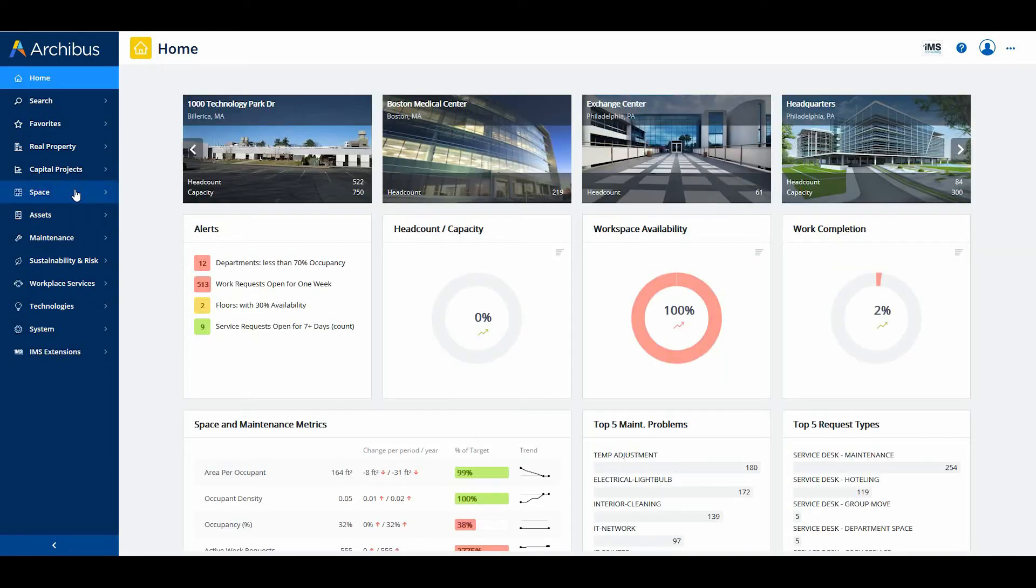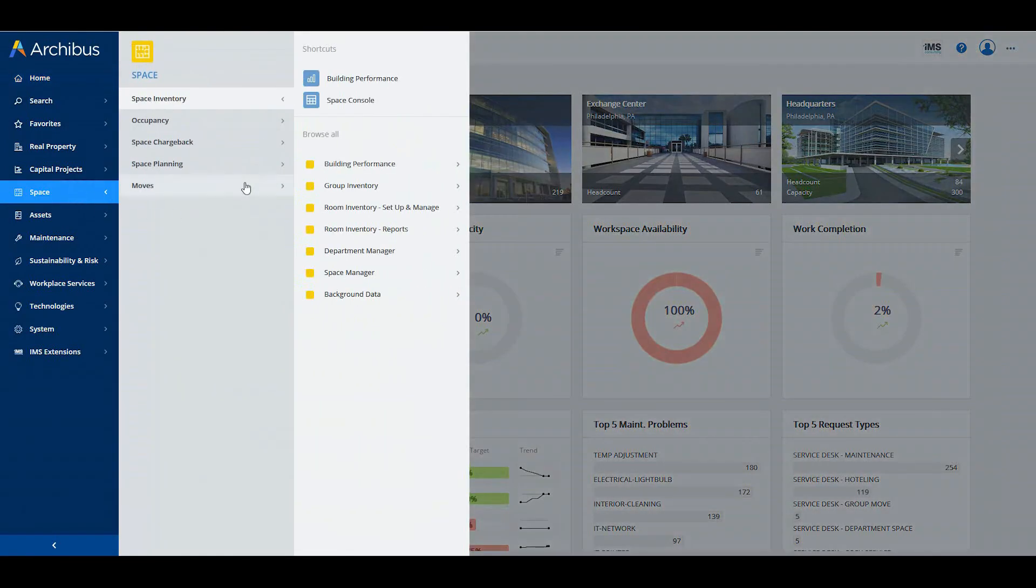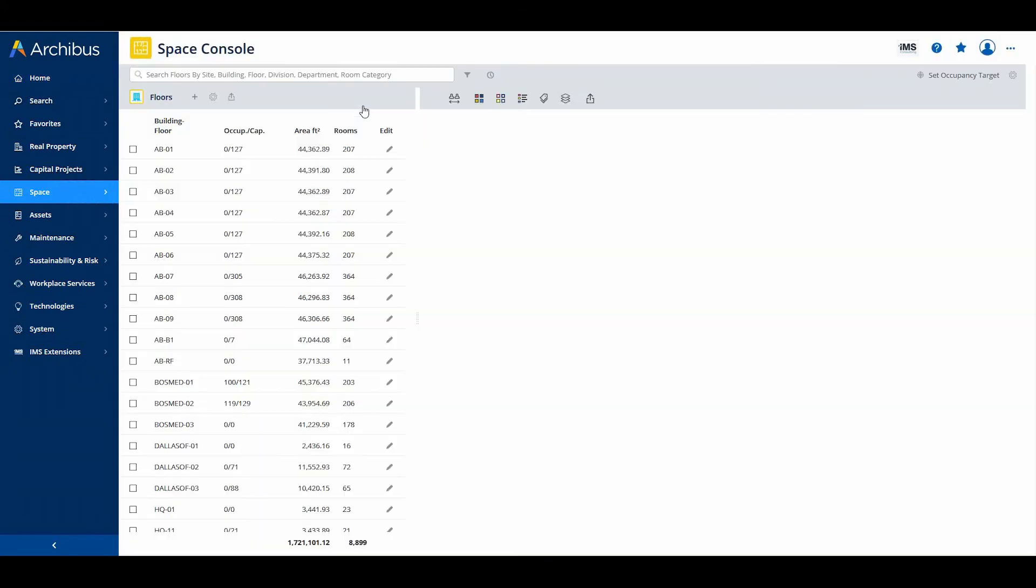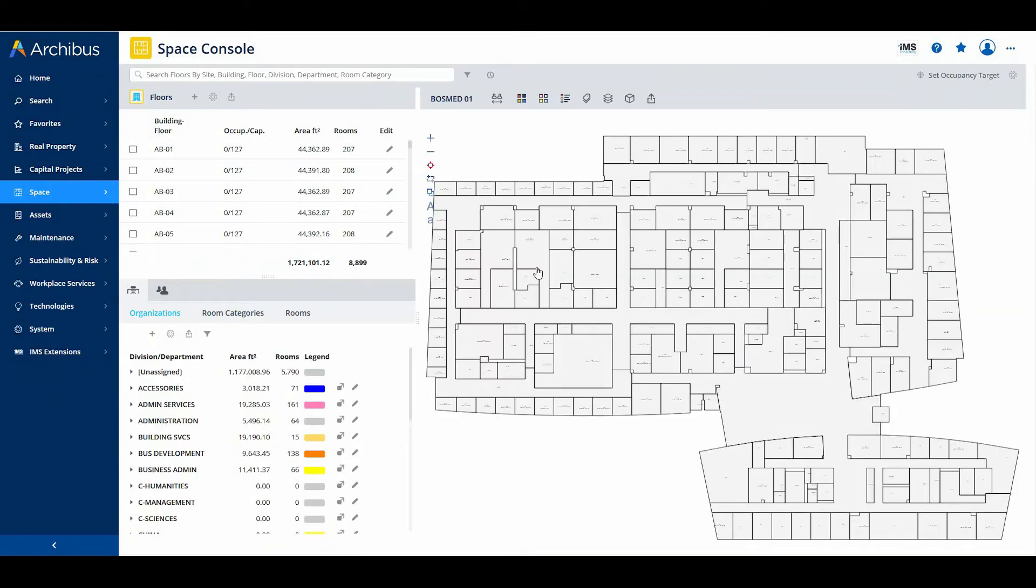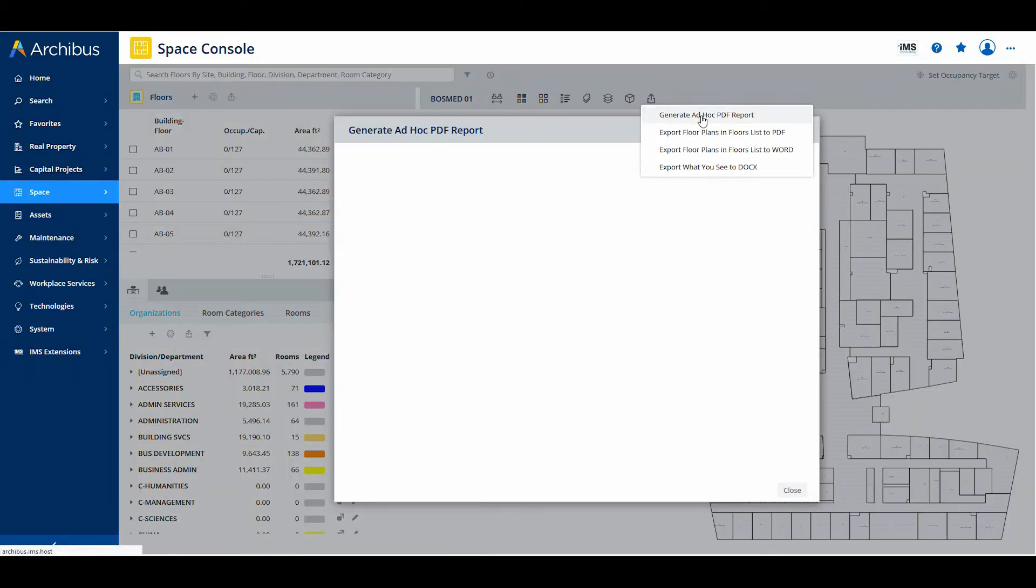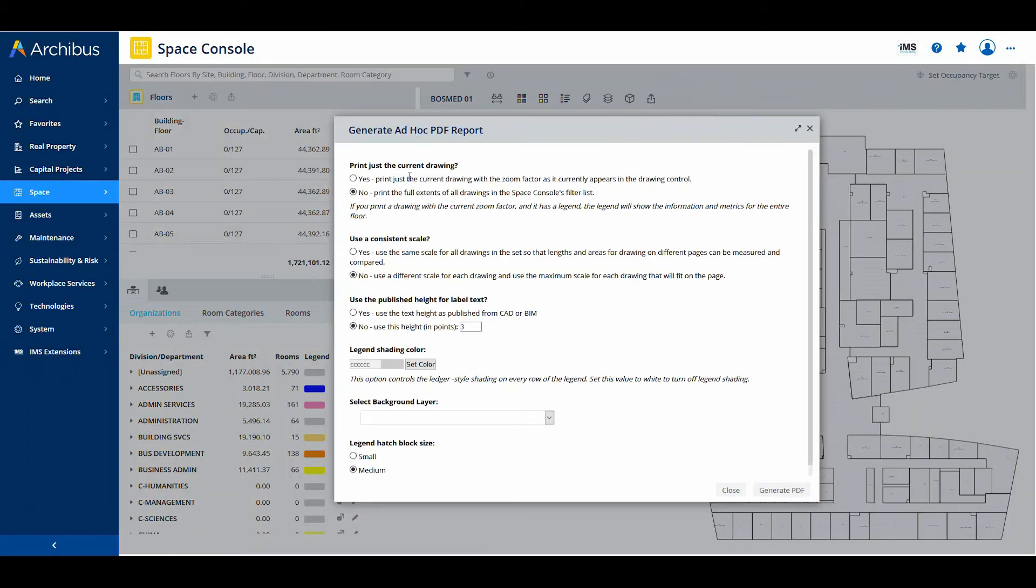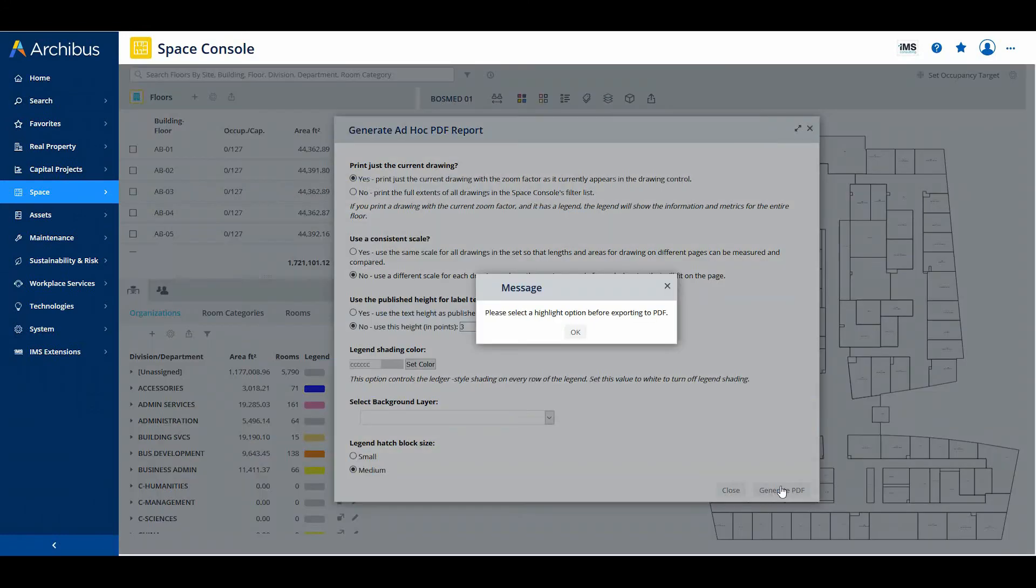Based on user voice ideas, Archibus has implemented the following improvements to the Space Console. You may now print floor plans without highlights. Customers have requested the ability to print from the Space Console floor plans that do not have any highlights. For example, staff members might want to print out floor plans and then make notations on the hard copies for their own unique purposes, such as work orders,